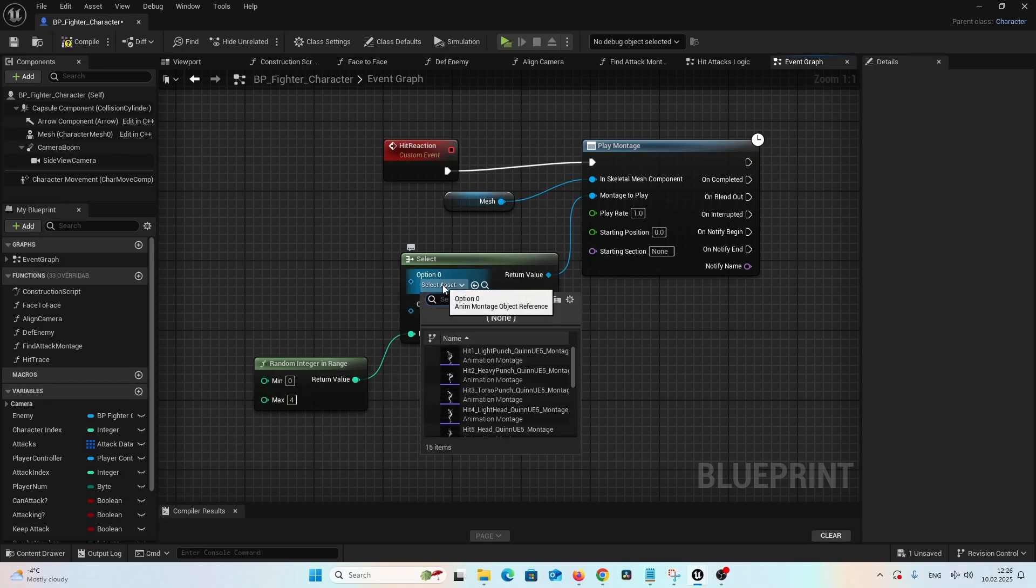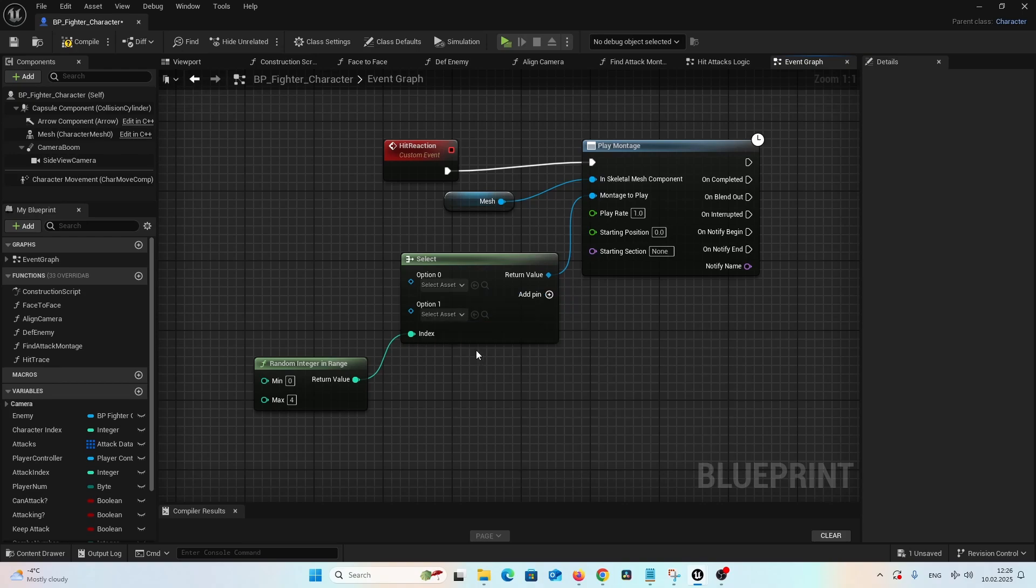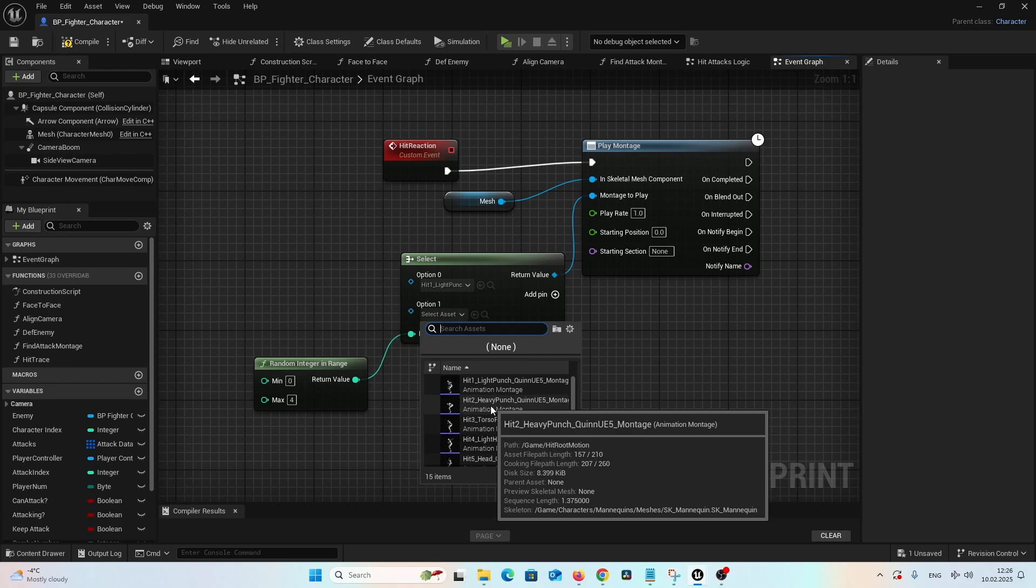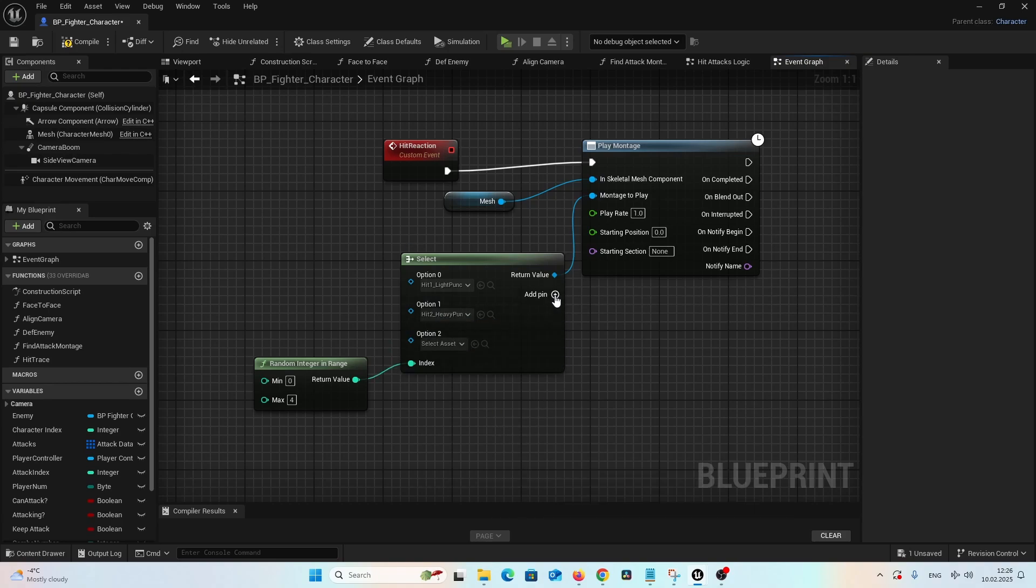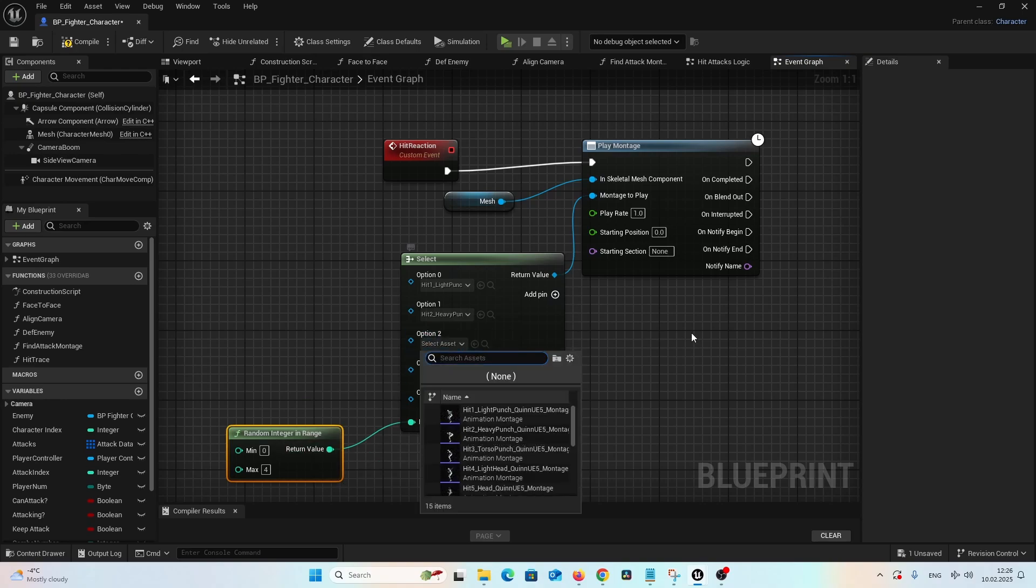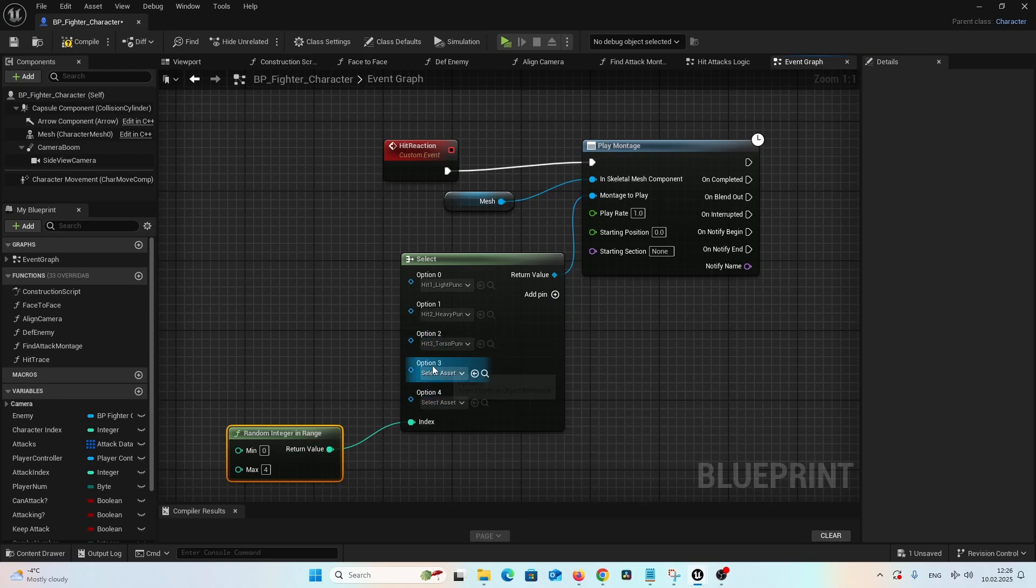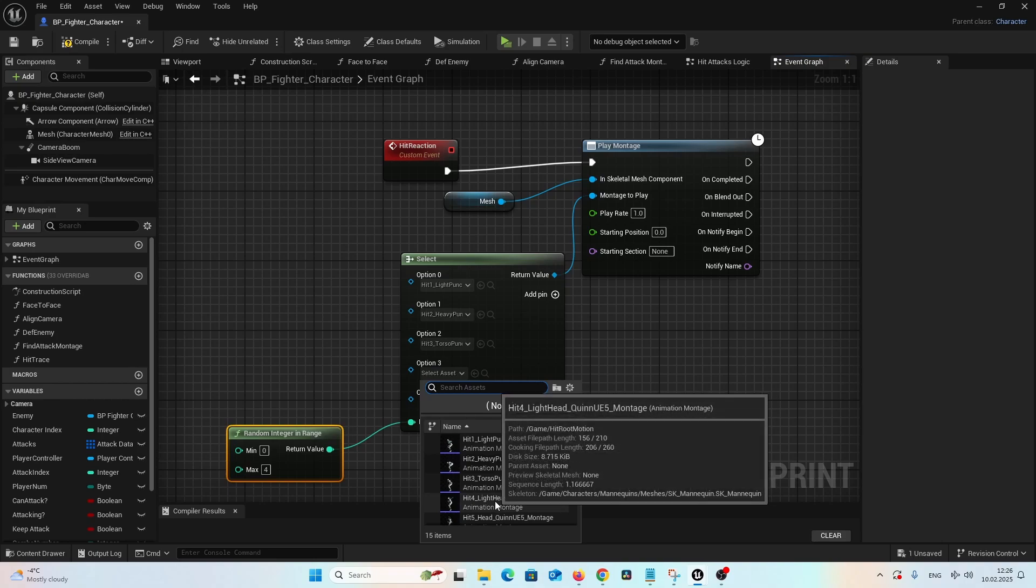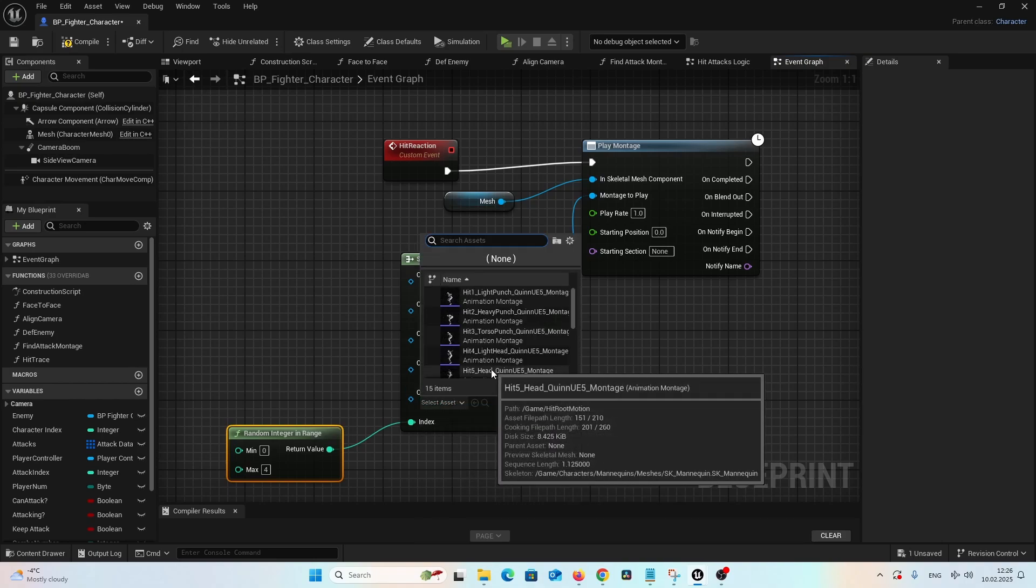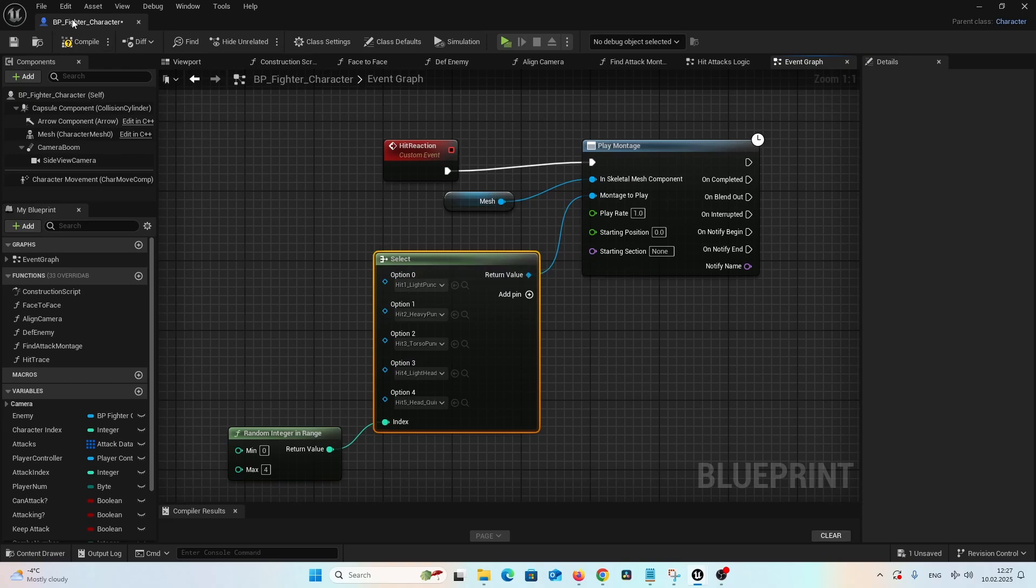And as I select a set, let's select the first hit animation montage as the option one, the second one, and let's add three more pins. And we provide the hit three animation montage, hit four animation montage, and hit five animation montage. Let's compile and let's save.